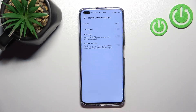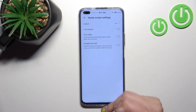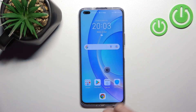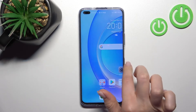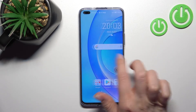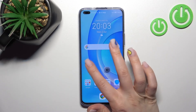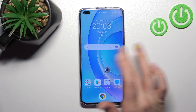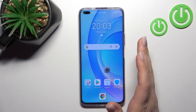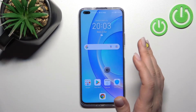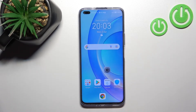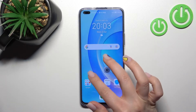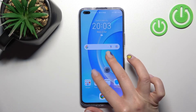That's it. Now when we go back to the home screen and swipe with one finger to the right, you can see that the Google feed can no longer be activated. That's how you turn it off.